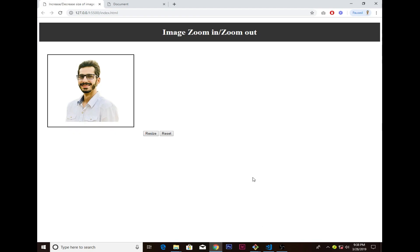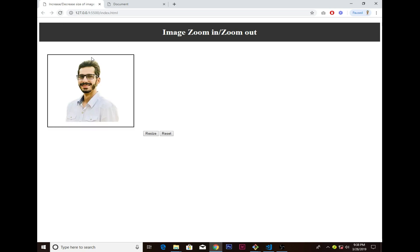Hey, what's going on guys, hope that everyone will be fine. In this video we are going to talk about image zoom in and zoom out. This video is off the cuff, so it's just a lesson you guys can learn about how to zoom in and zoom out. If I just refresh that now...